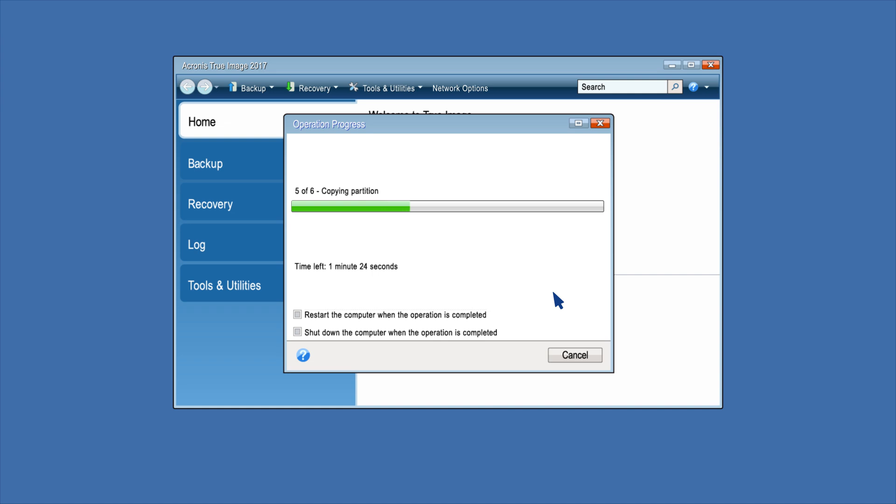If you cancel, you will need to repartition and format the new disk, or repeat the cloning process. You can opt to restart or shut down the computer when the operation is completed.